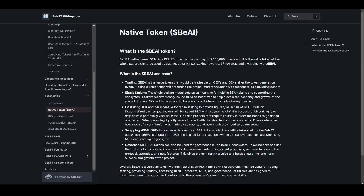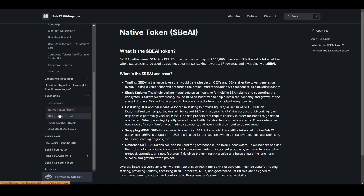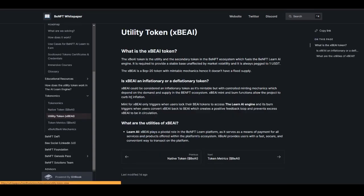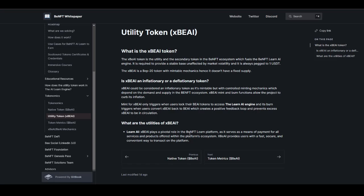These are all the different use cases: trading, single staking, LP staking, swapping, governance. These are all the different use cases that you will be getting if you are holding BEAI token. Next is the utility token, xBEAI, which will be allowing you to participate in their pivotal role, giving a shape to that, which will also be having a major role in utility for LearnAI.